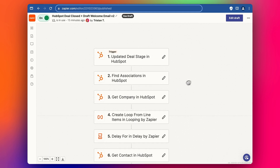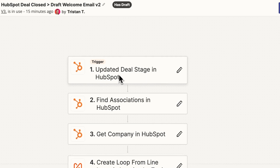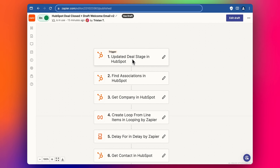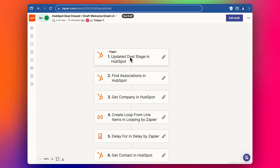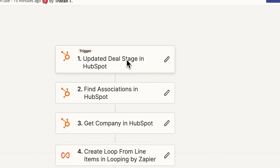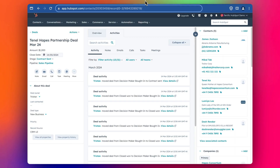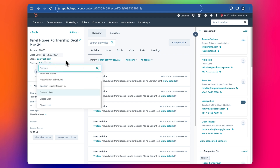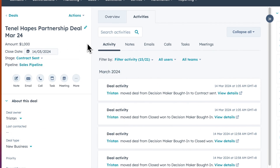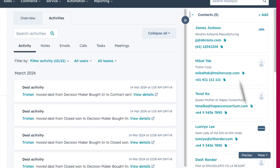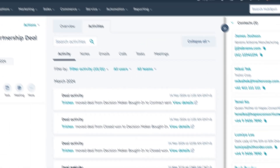Let me start by explaining the example. We're talking about a deal stage in HubSpot moving to the 'Closed Won' stage, but you could build this with other trigger steps — for contacts, companies, deals, products, or anything else in HubSpot, or even similar platforms that use associations and objects. What we're going to do today is: when a deal changes to Closed Won, it's going to send an email to five people all together in one email.